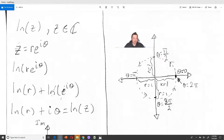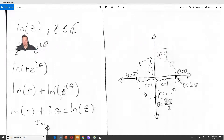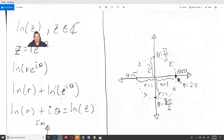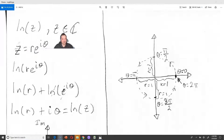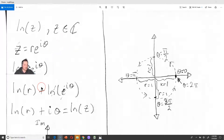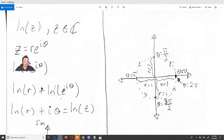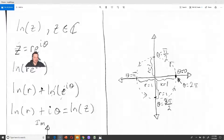Hello, friends. In this one, I'm going to talk to you about the natural log function when it operates in complex numbers. So ln of z is what we are going to talk about, and z here is a complex number. To make this work, you really want to see z in this more useful form: z equals r times e to the i theta.